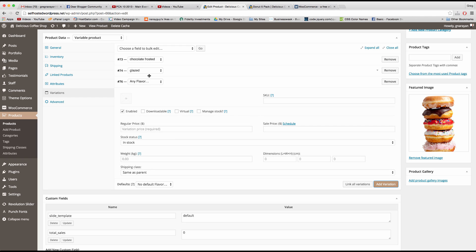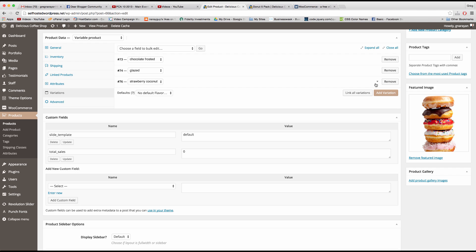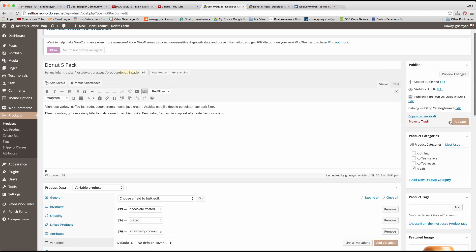You do a few more and then maybe say the strawberry coconut is going to be a little more expensive for eight dollars, it's expensive donut but it's on sale for five. And that's great so now that we have three variations I'll click update.